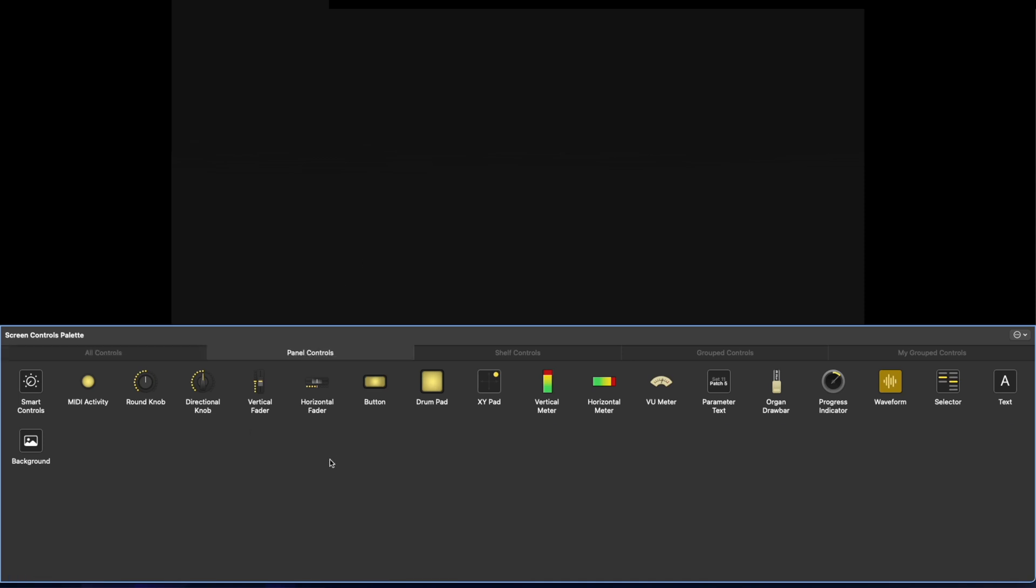Now, there are two main controls in Mainstage. First are panel controls. These are all two-dimensional things that we can bring into our workspace. And then we have shelf controls, which these are more three-dimensional items that are put on what's kind of referred to as a virtual shelf inside of Mainstage. I'm going to go through just building a pretty basic layout with a few key items that'll probably be the most common that everyone's going to use inside of Mainstage.